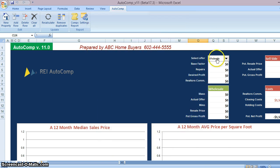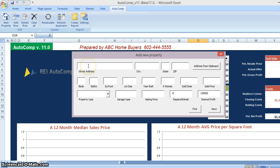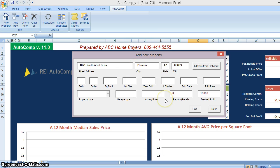Let's use the software. In this example, let's do 4821 North 63rd Drive, Phoenix 85033. If you found this lead on the internet — Craigslist, some website, a Realtor sent it to you, a lead from your website, whatever it is — just copy it to the clipboard and hit this button and it will fill out automatically. For whatever reason the city's over here; just paste it in. It's a time saver. You do not have to enter characteristics manually — just hit Find.